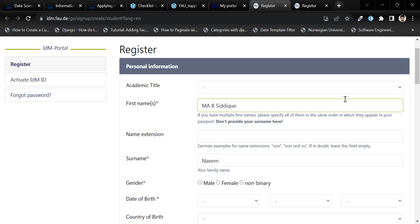They suggested me to write my first name this way. And after successful completion of the registration, email them again to correct my name.